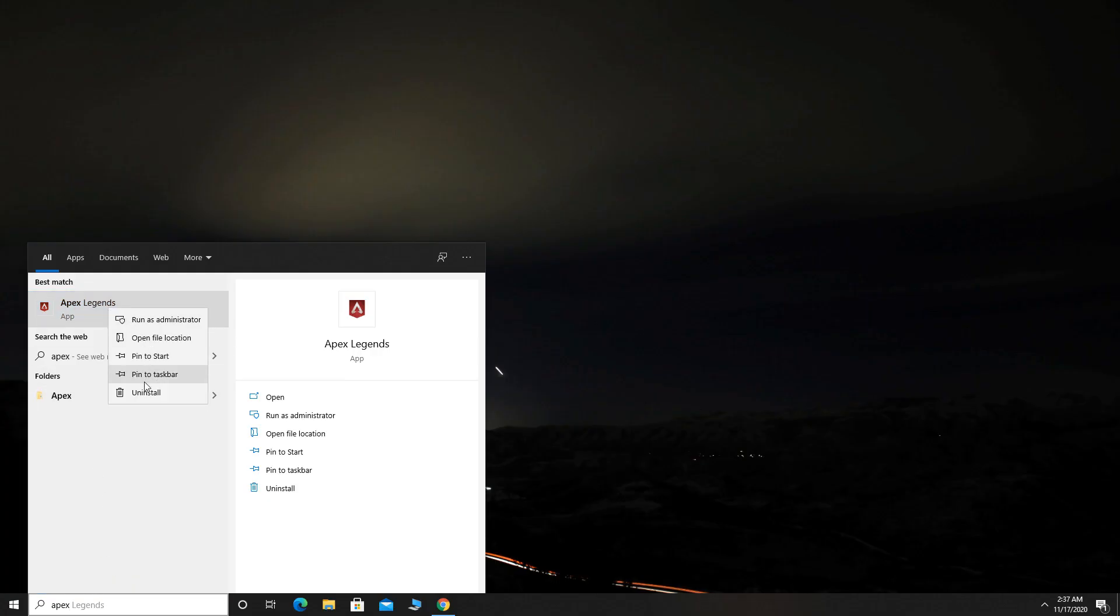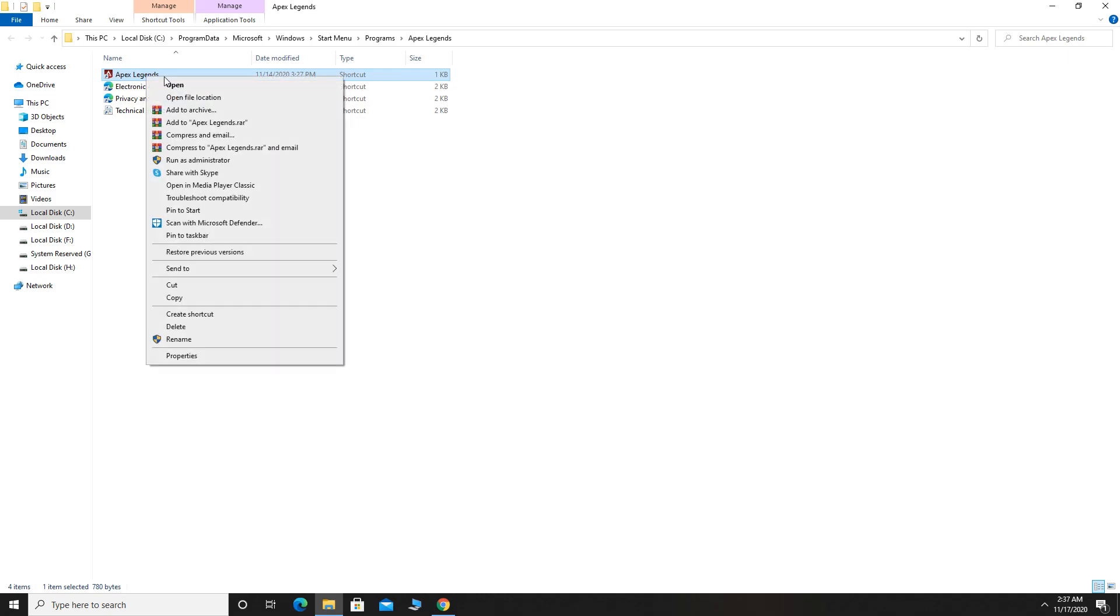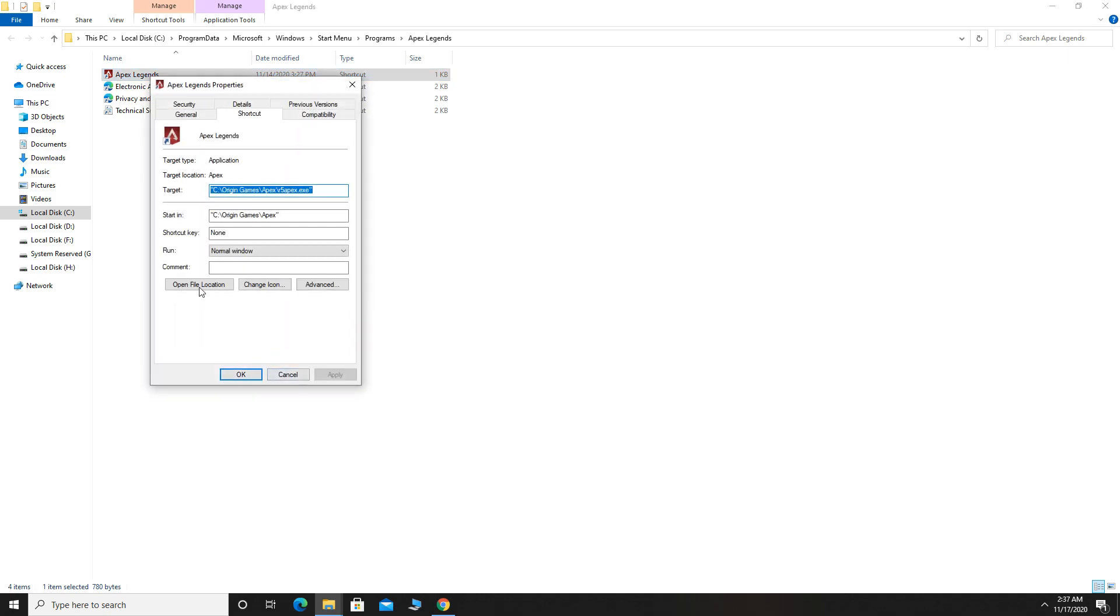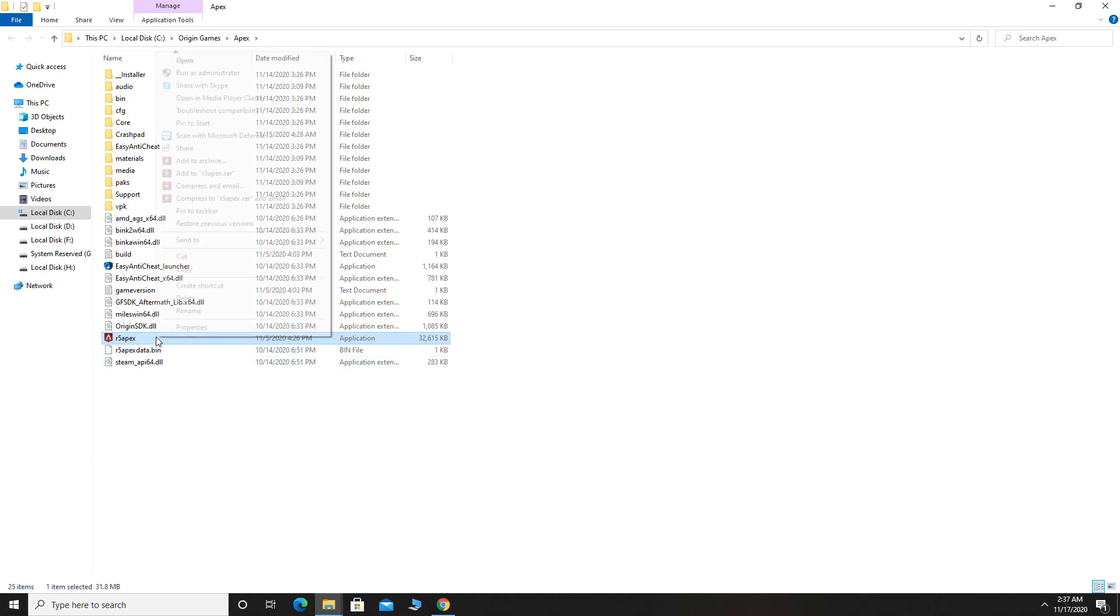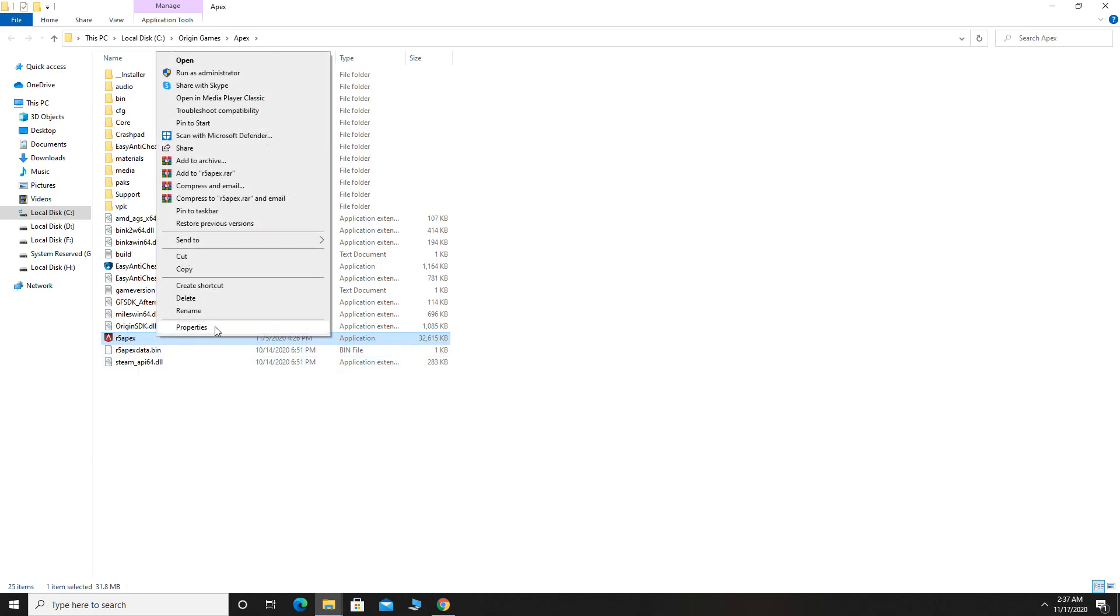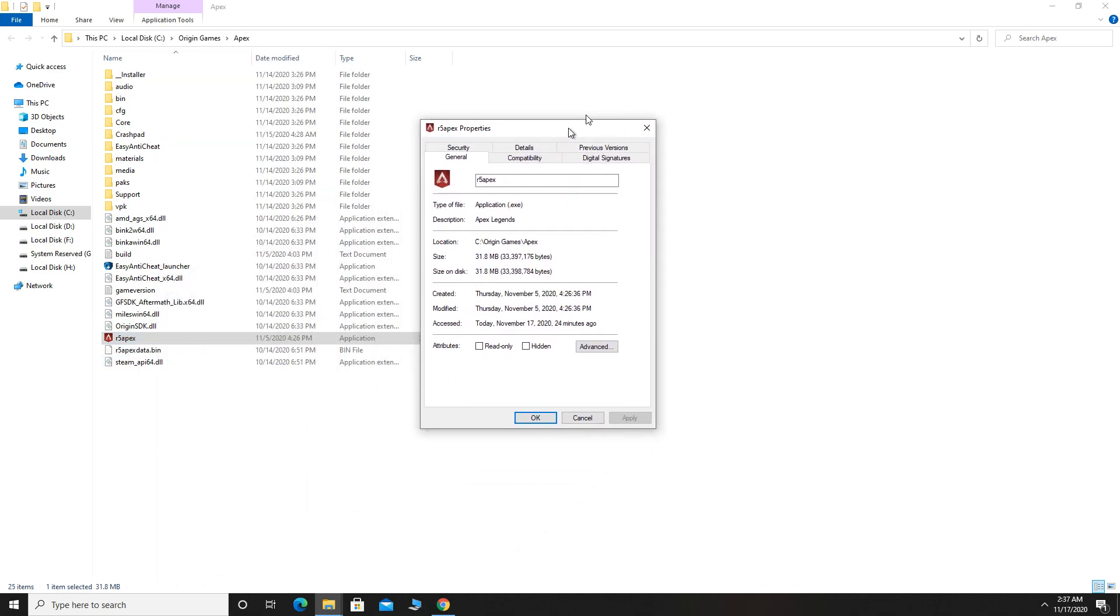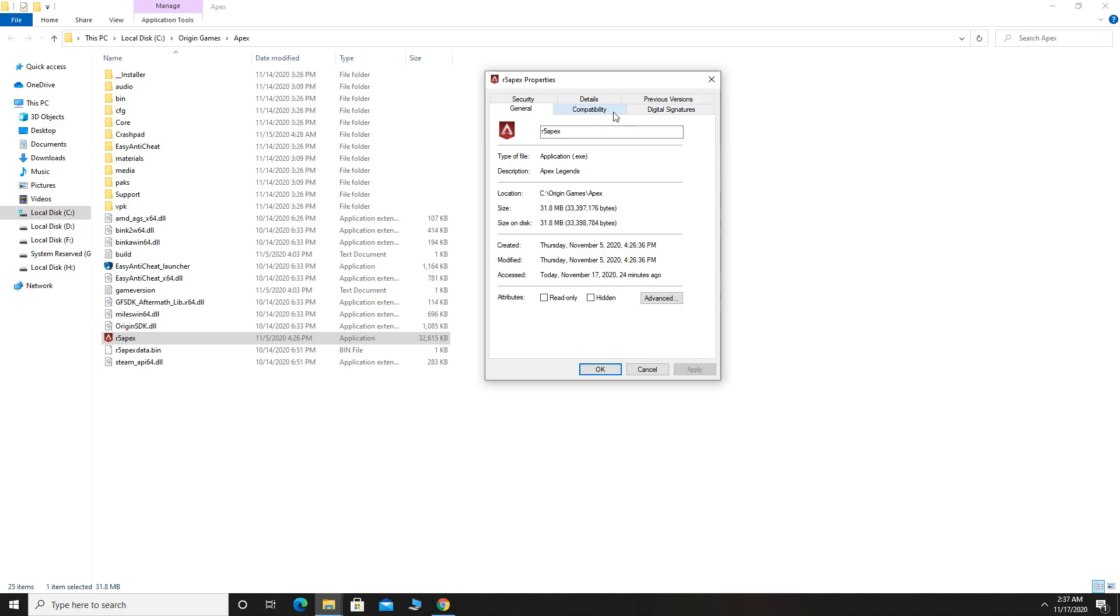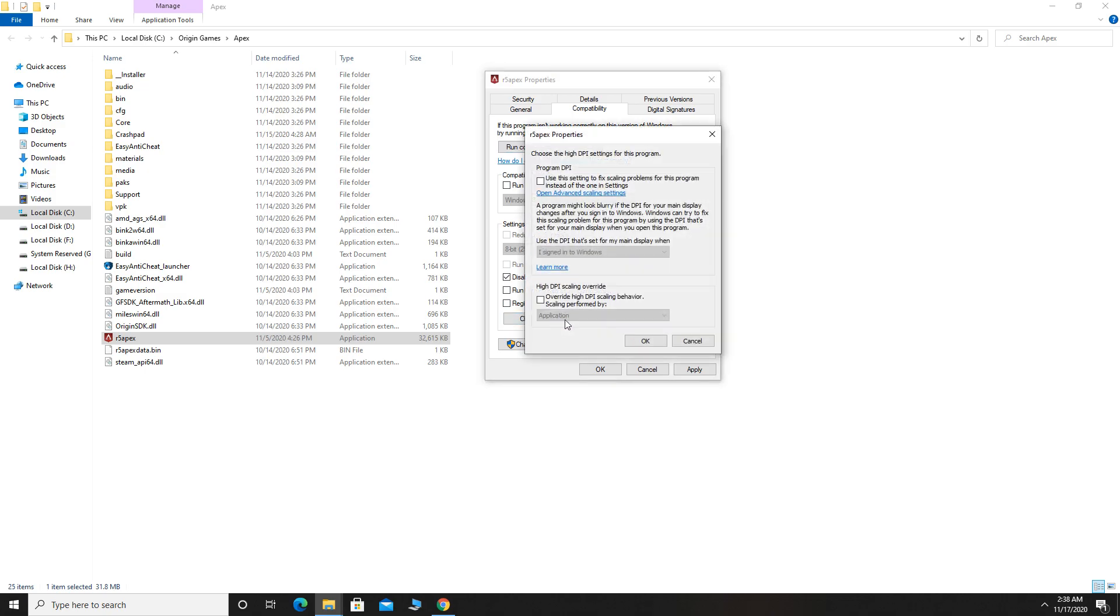Now search for Apex, right click and click Open File Location. Now again right click on Apex and select Properties. Now click Open File Location, right click Properties, select Compatibility tab, check Disable Full Screen Optimizations, click Change High DPI Settings, now check Override High DPI Scaling Behavior, click OK, Apply, OK.